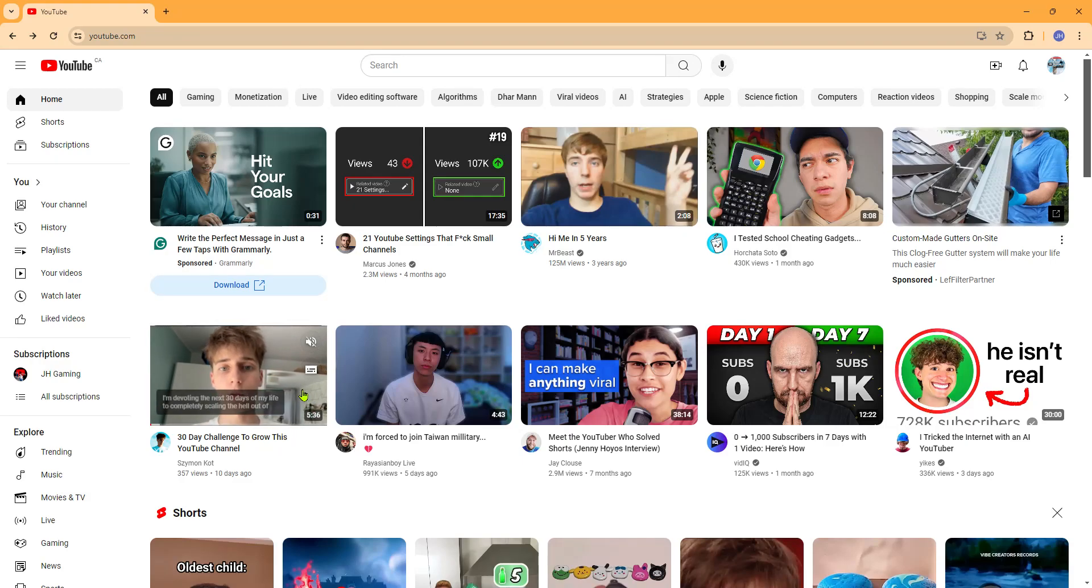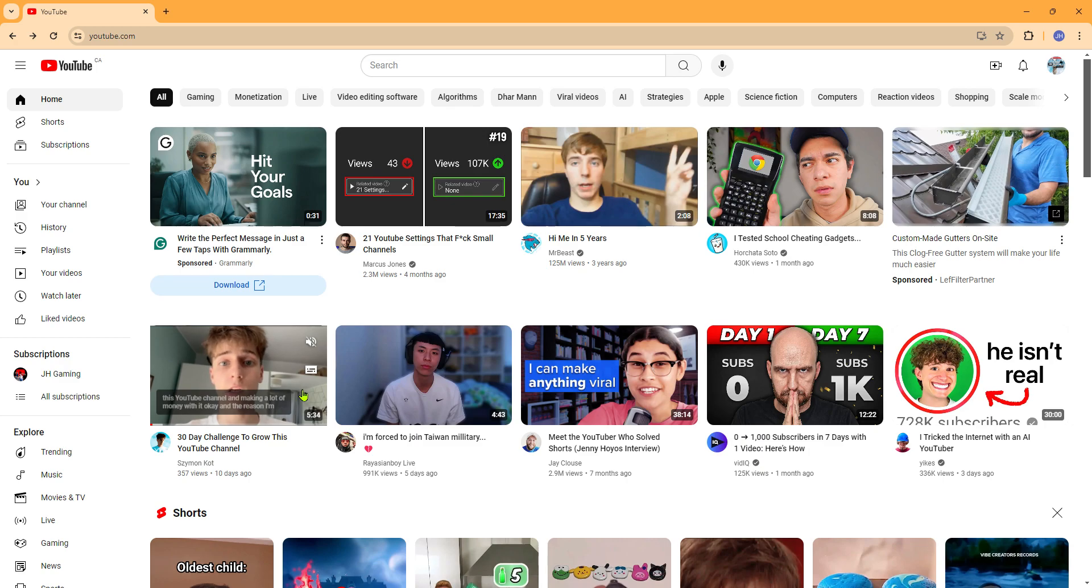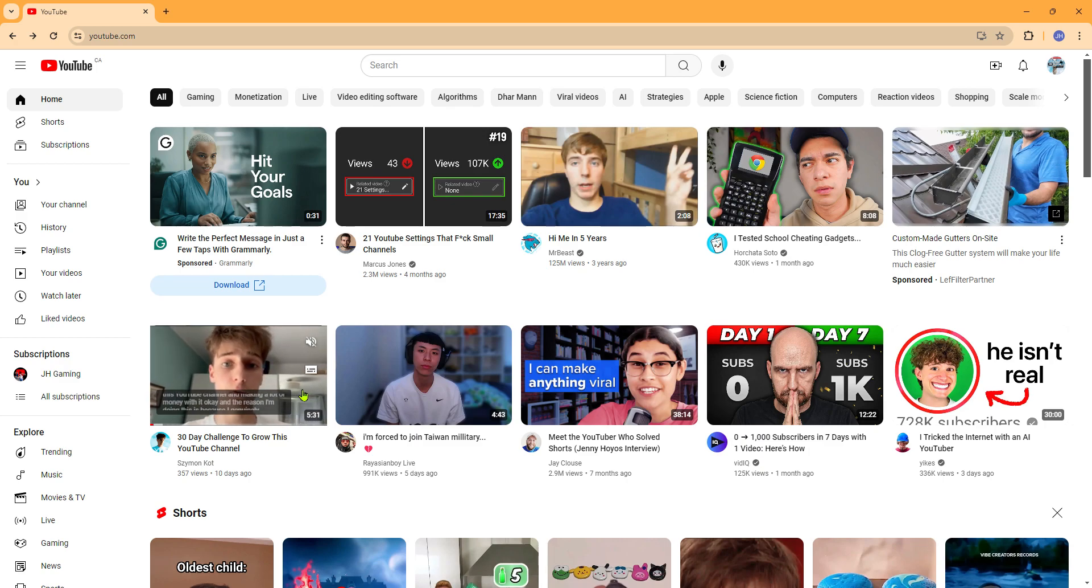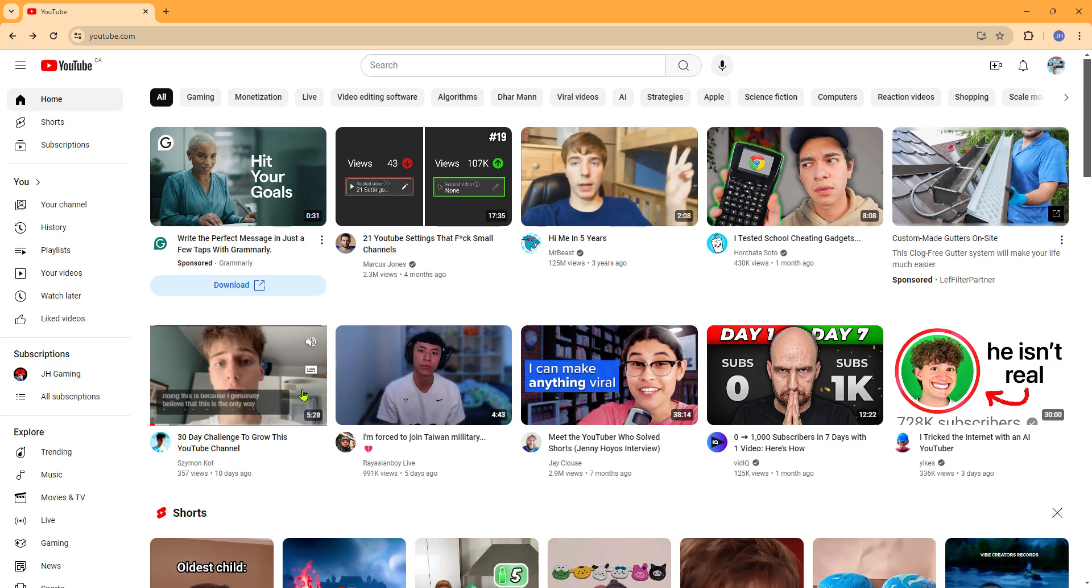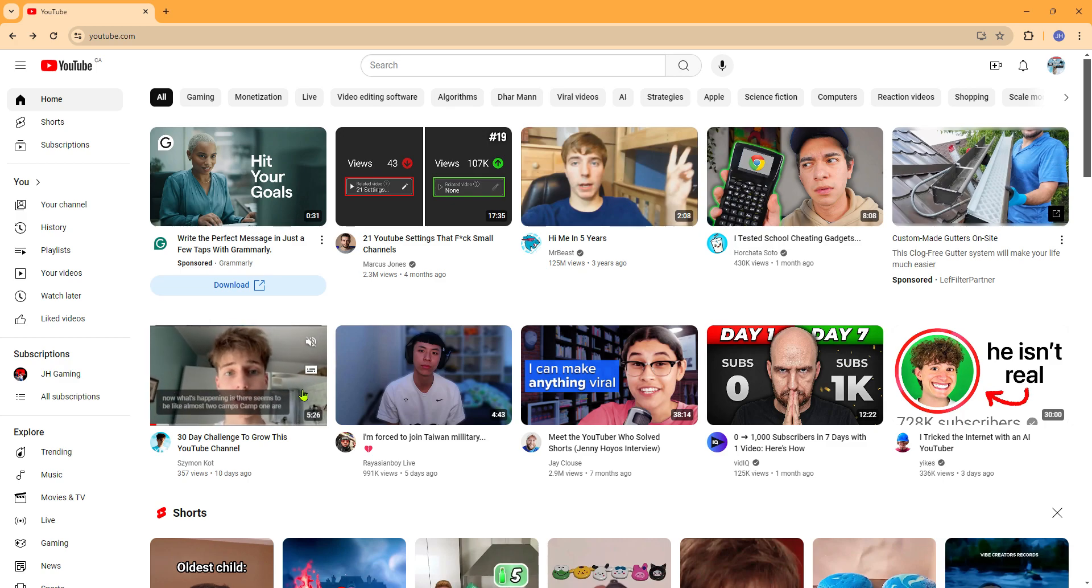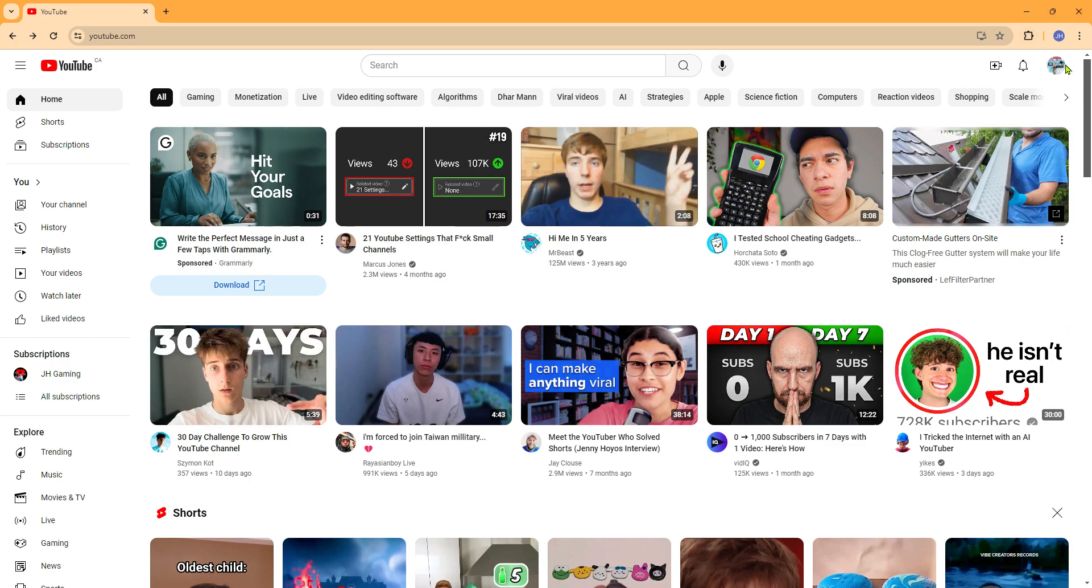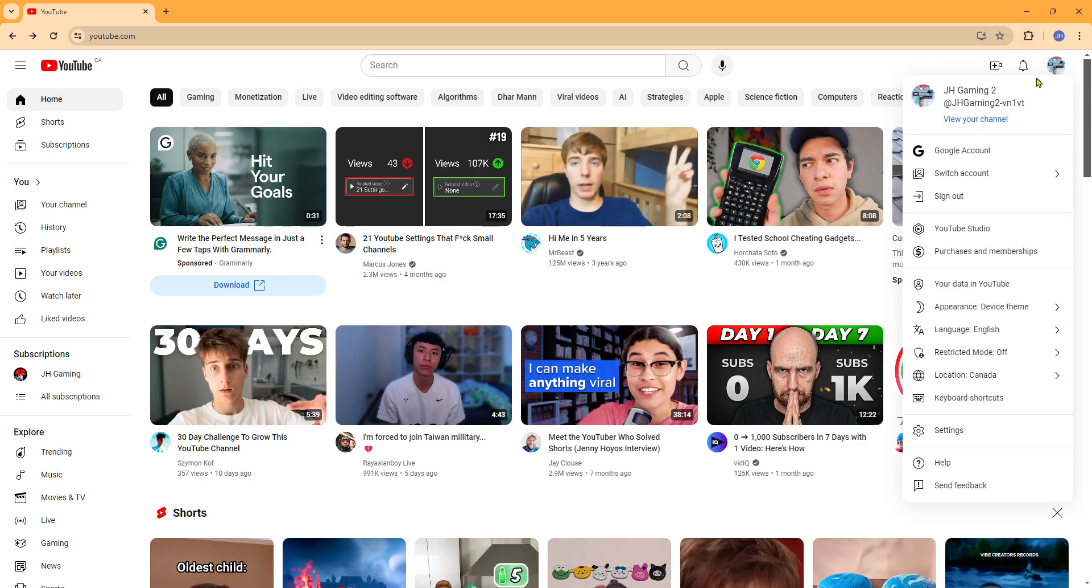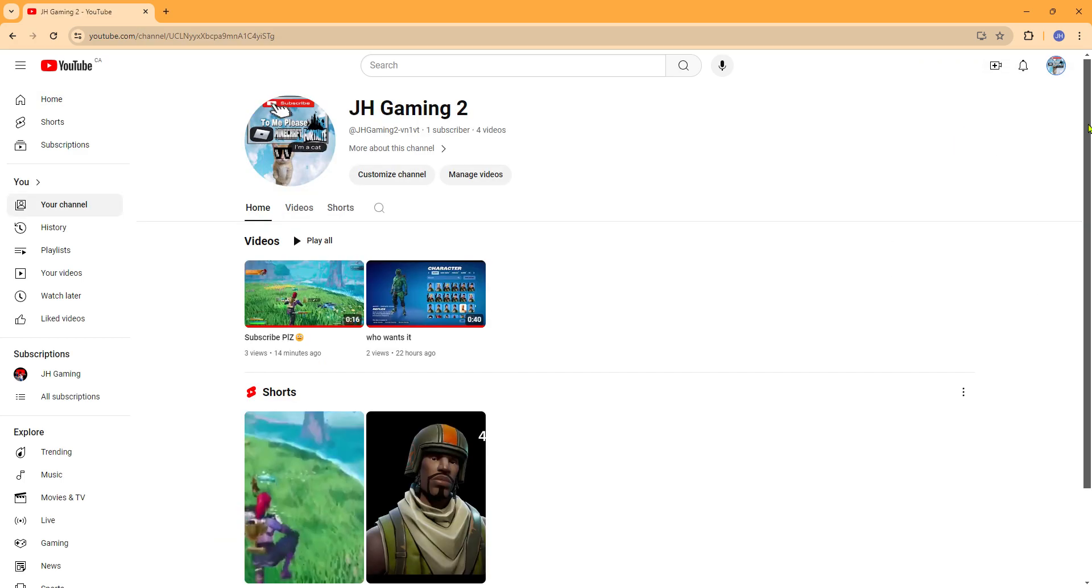Hey guys, welcome back to another video. It's JHGaming here and I will be showing you how to create another channel. So let's just do this. What you're going to want to do is come up here, press on YouTube channel, press on view your YouTube channel, and customize channel.